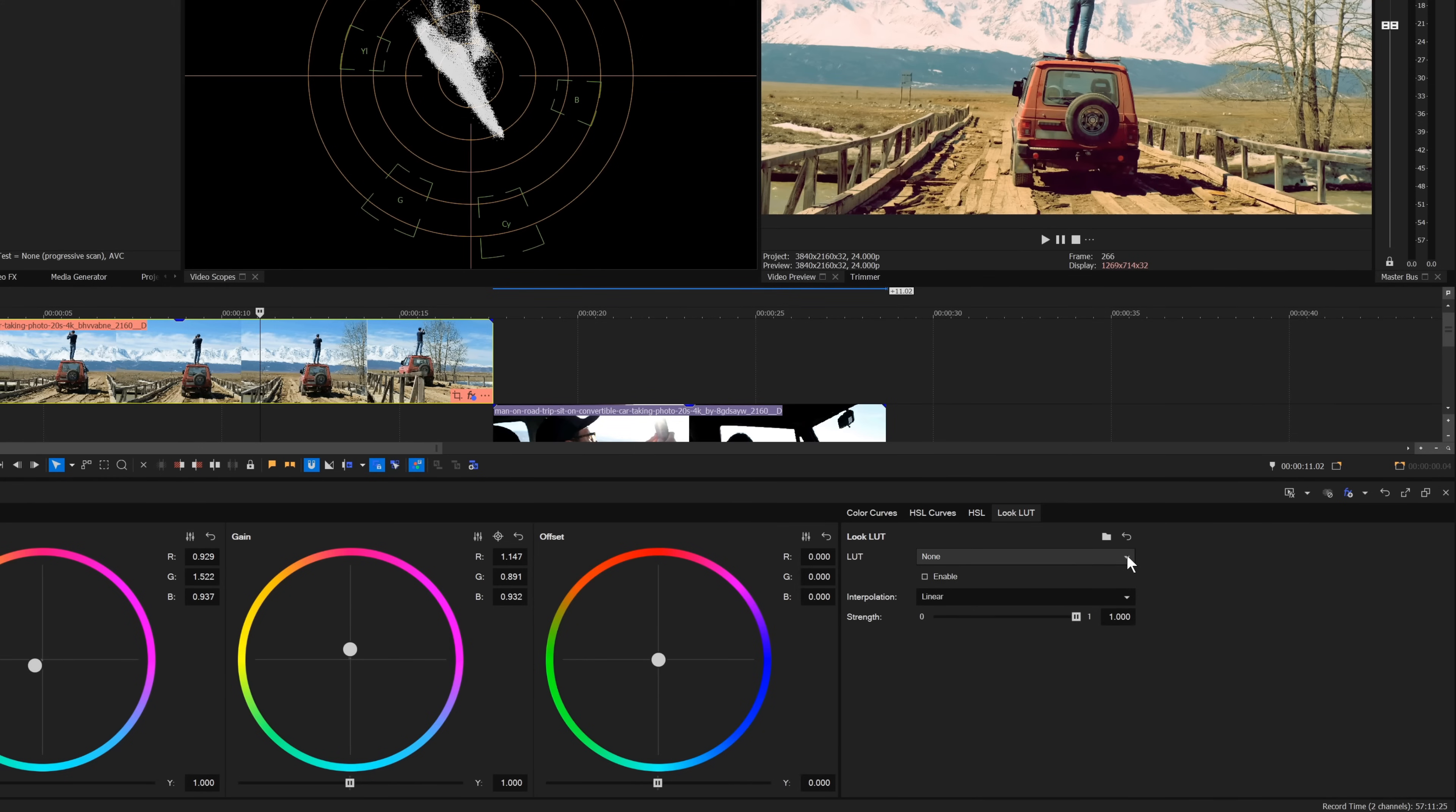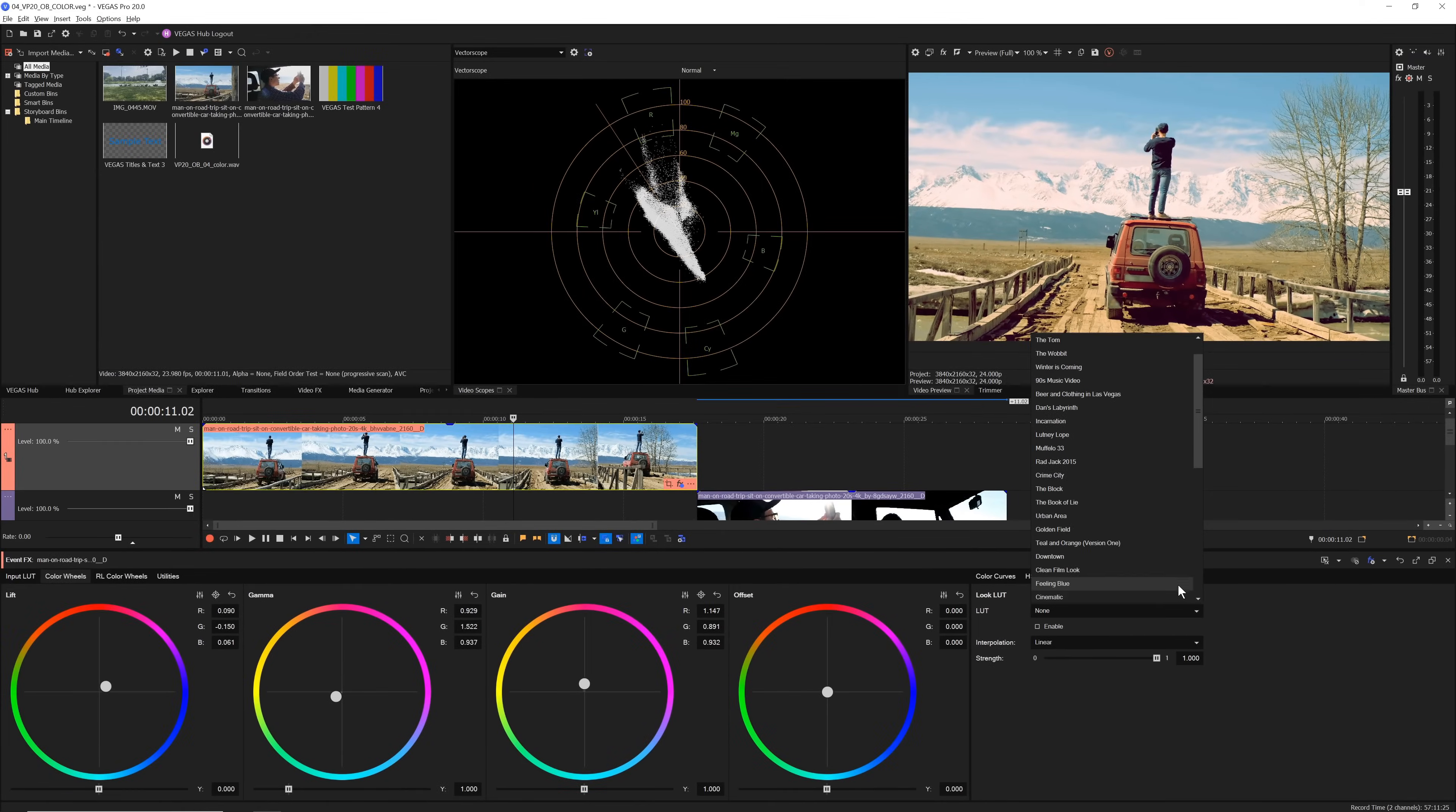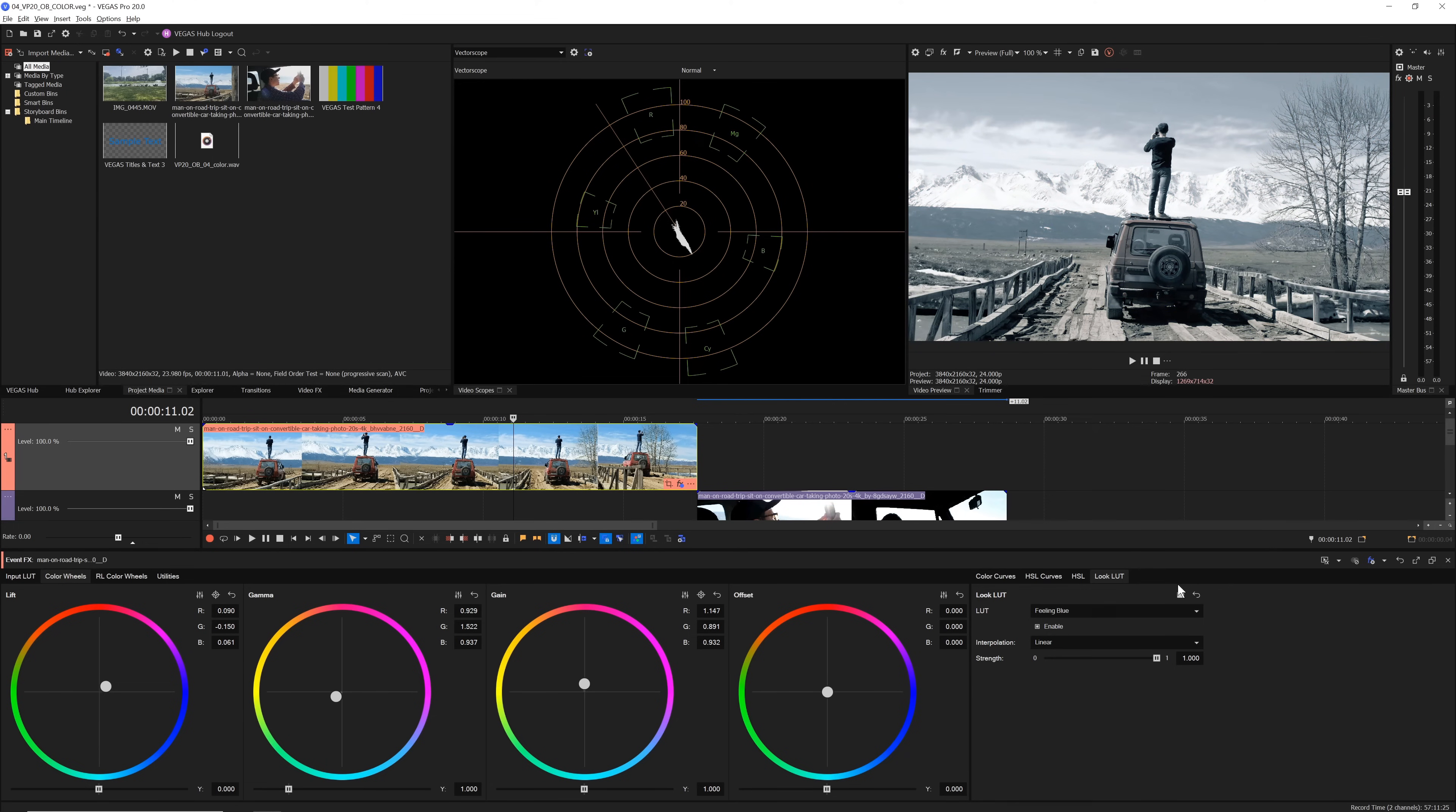To apply one of the many built-in LUTs, click the LUT drop-down list and choose the LUT you want from the list.